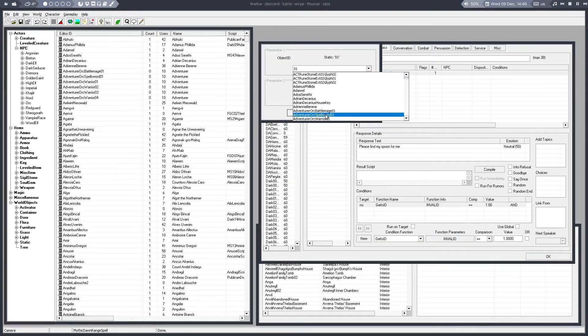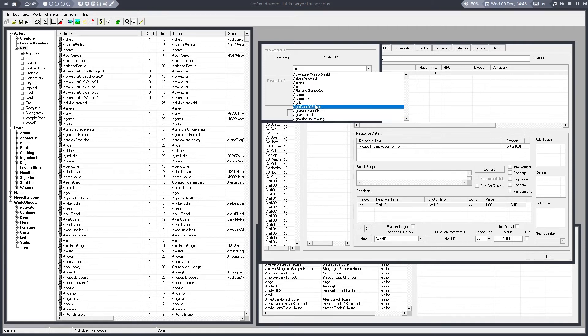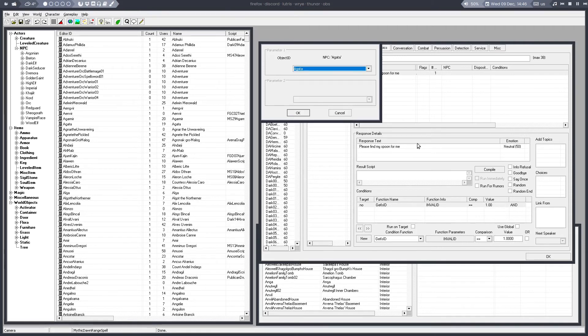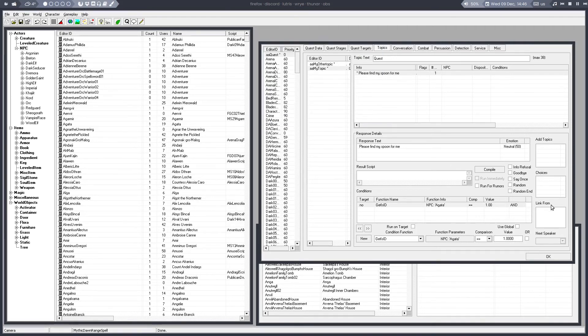For example, I don't know who Agata is, but she's the one doing this now. If it's one, only this NPC Agata will do this.